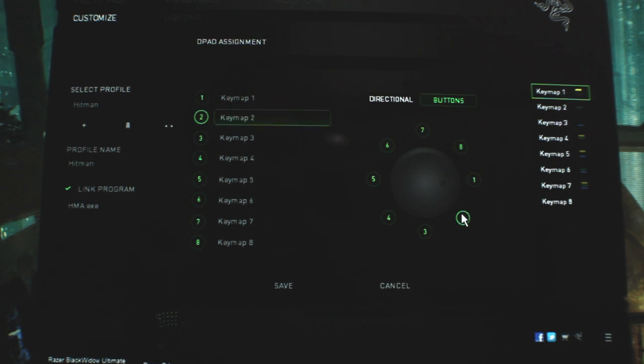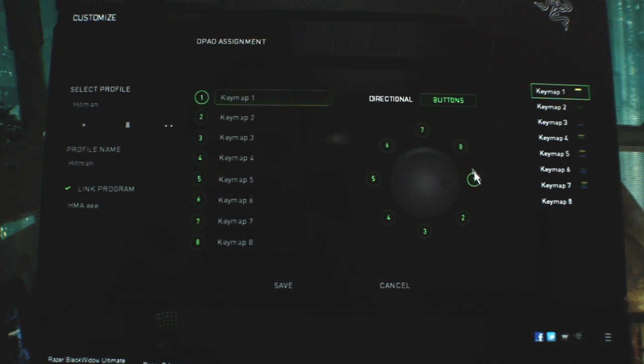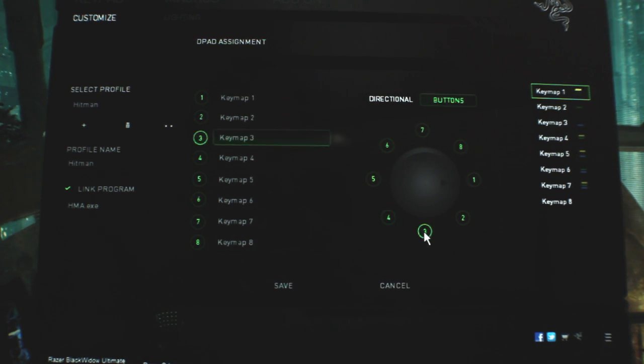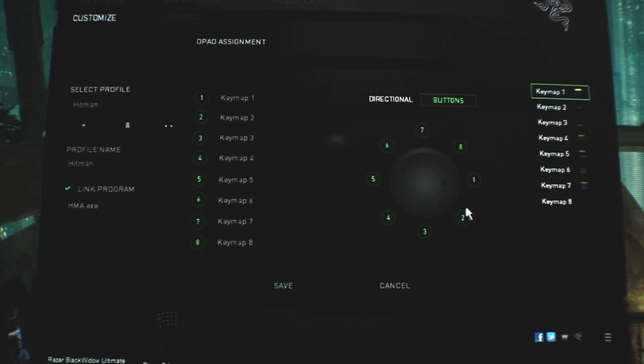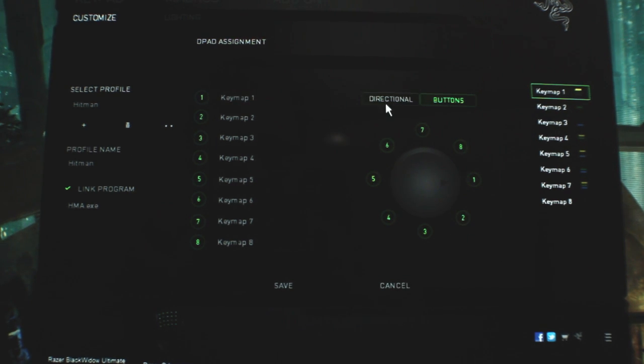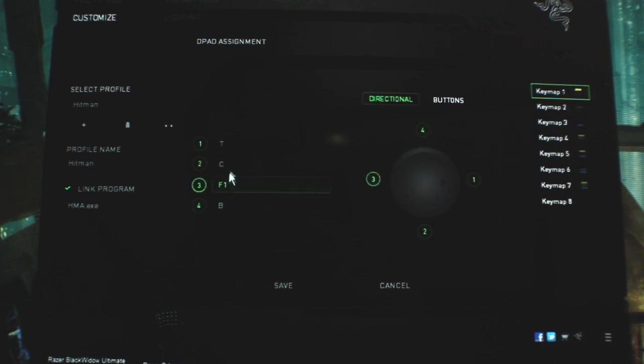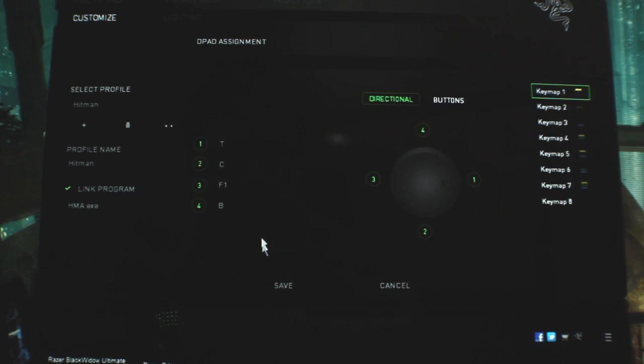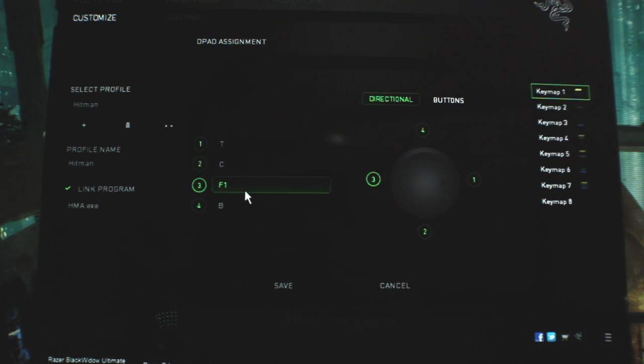So technically, I should have assigned my specific keys to this. And you can see there you have eight different functions. It gets a little finicky because while hitting up, down, left, and right is easy, the diagonal is kind of tough to hit. So I just stuck with the diagonal. And these are just for Hitman, so they're a little arbitrary right now. Hit cancel there.